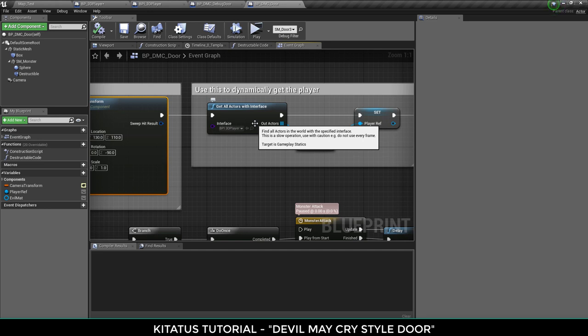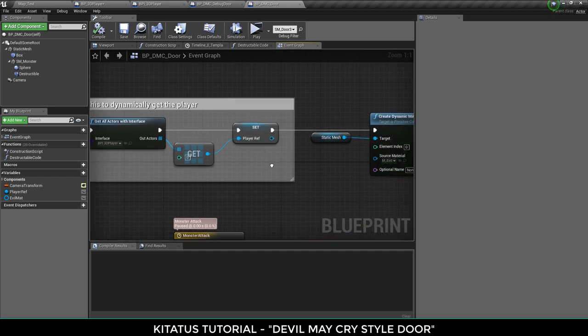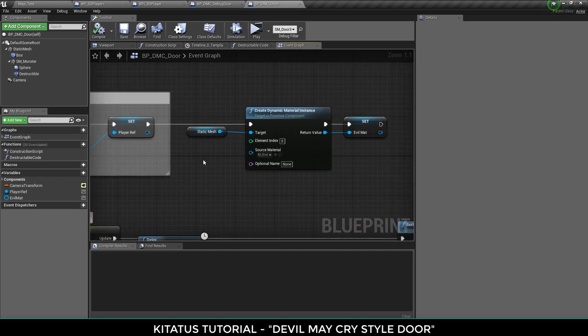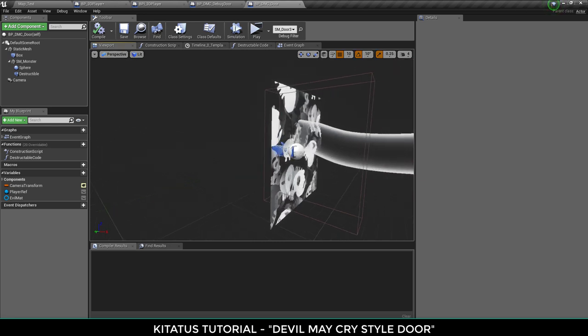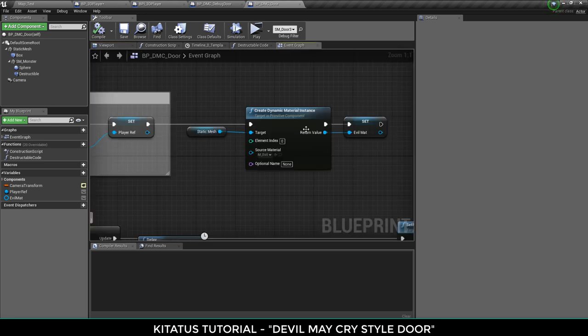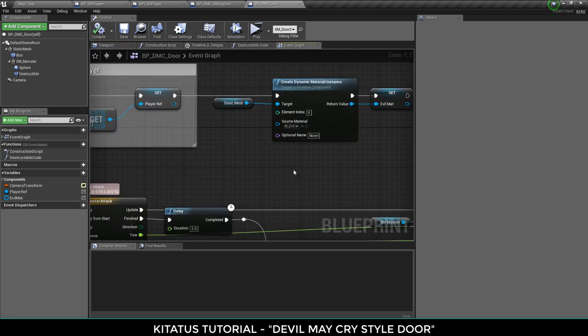And then we are getting all actors with interface. Remember we talked about that interface a minute ago. So we're getting all the actors by the interface, searching for the player, getting the first entry we get and that's the player. Then we're getting the material off the door, you know the skulls, and we're just saving that to a variable so we can talk to that later.